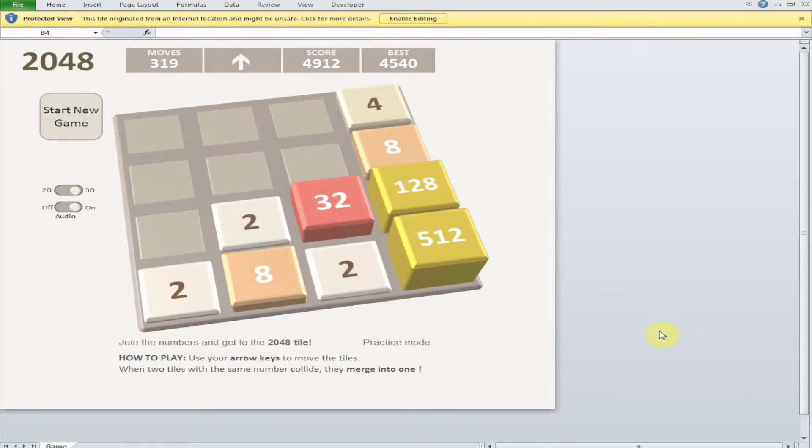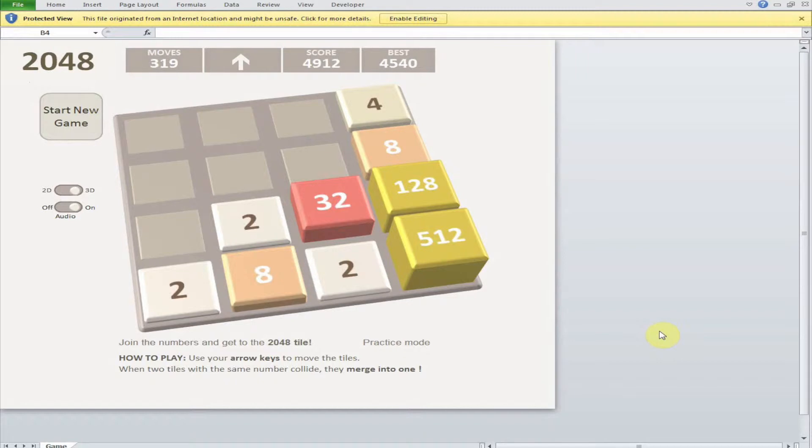The first game I'm going to talk about is called 2048. I will explain how to enable macros, what this game is all about, the aim of the game, and how to play it in Excel.